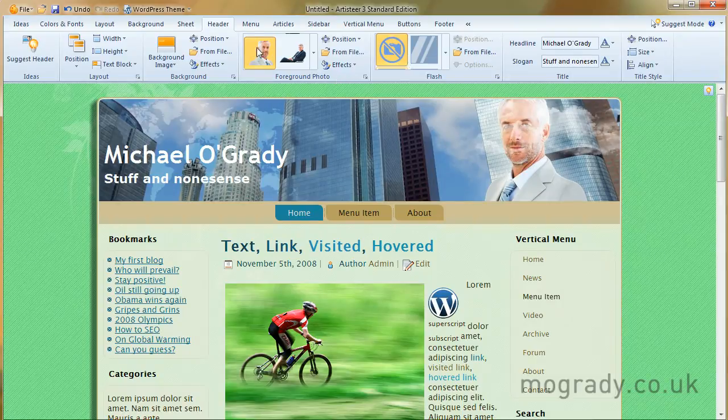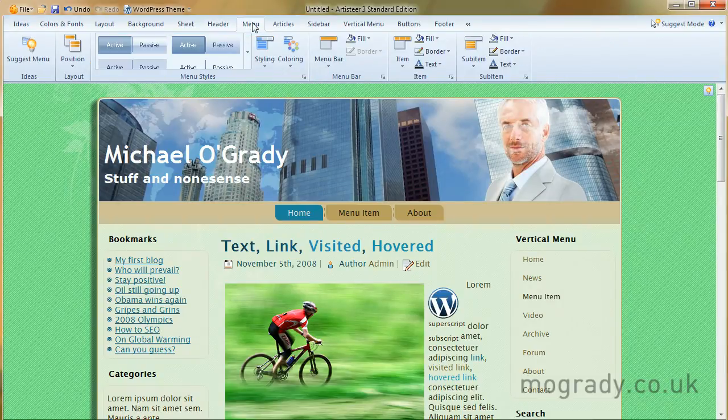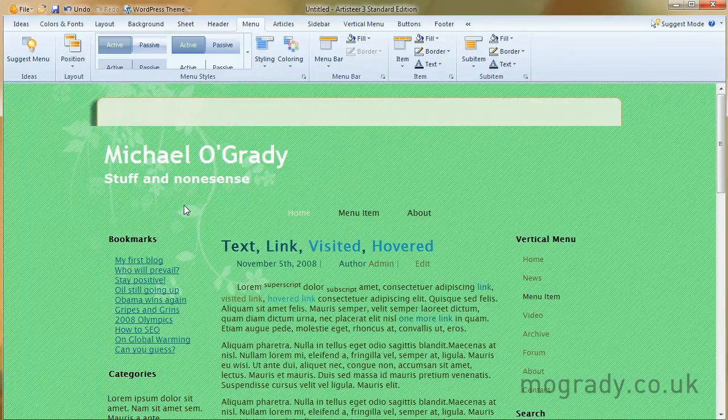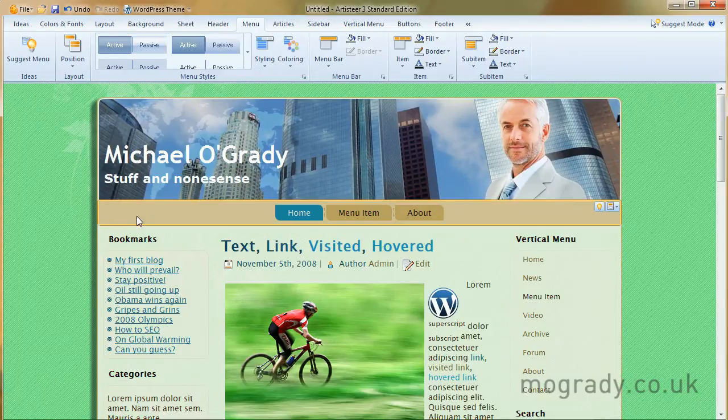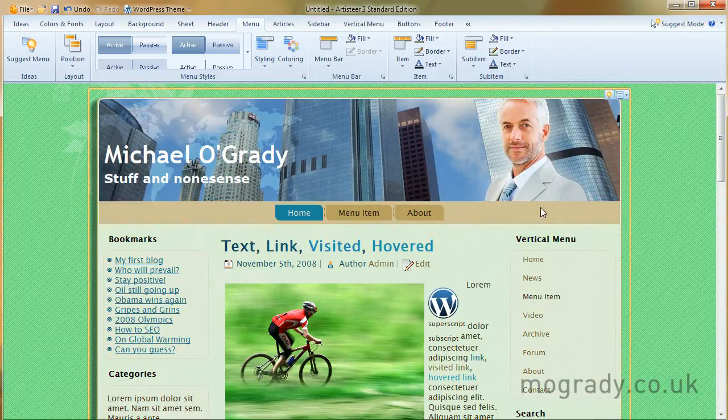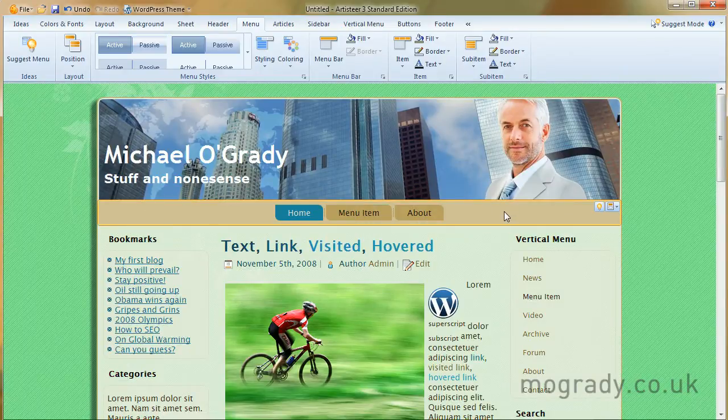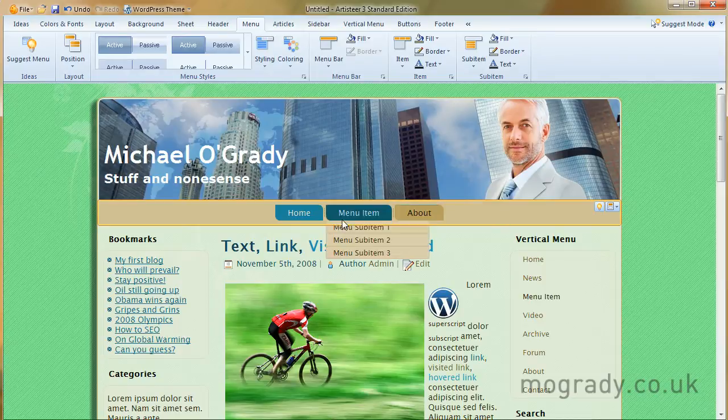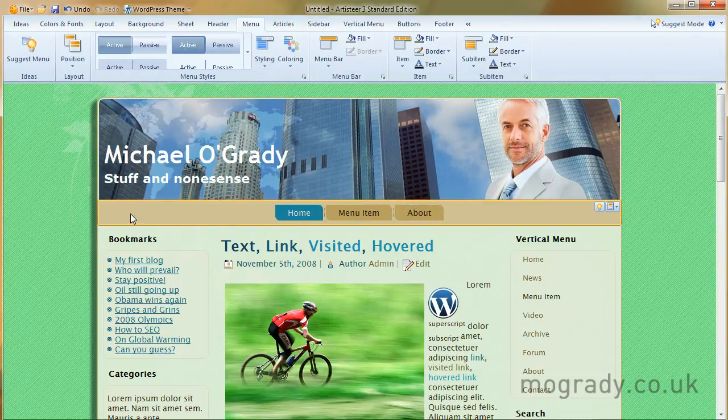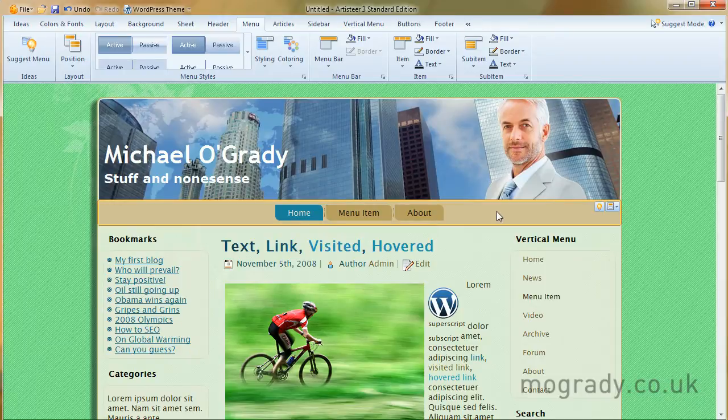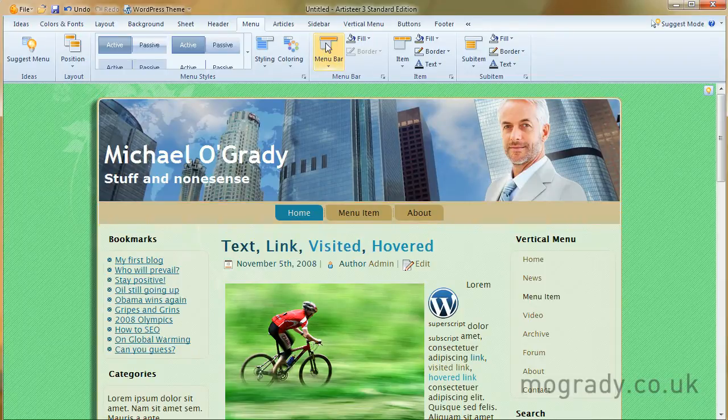Okay, so let's have a look at the menu. Now the menu is this item here. If we're clicking here, it's the whole of this menu item. So this background, this rectangle, is the menu bar, which is here.